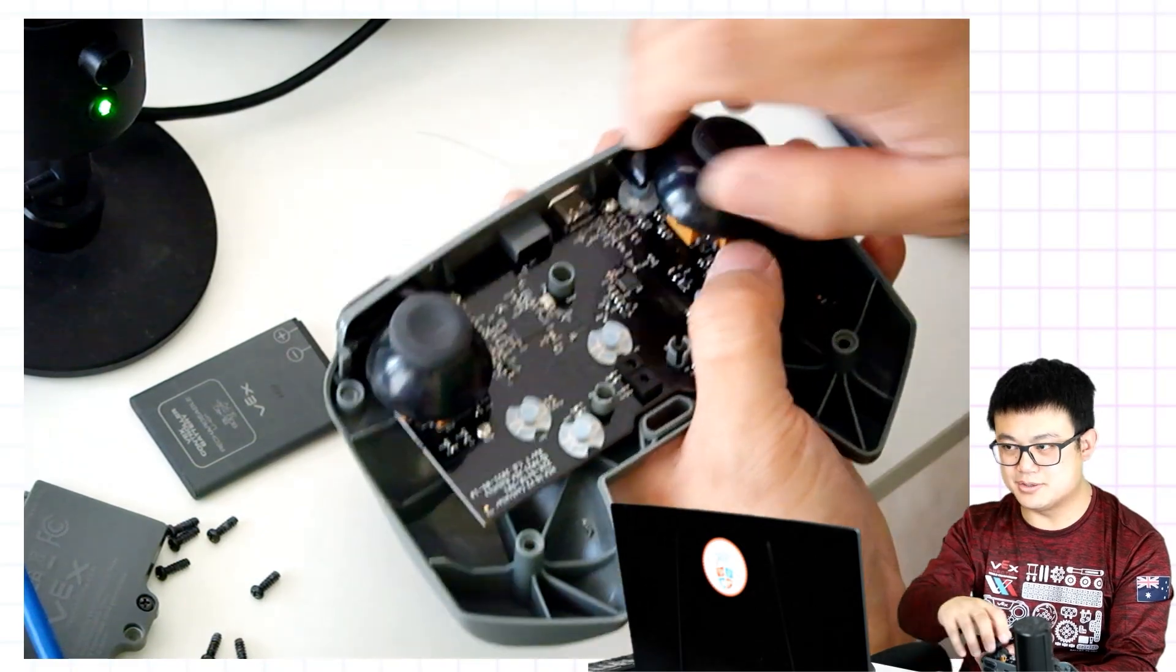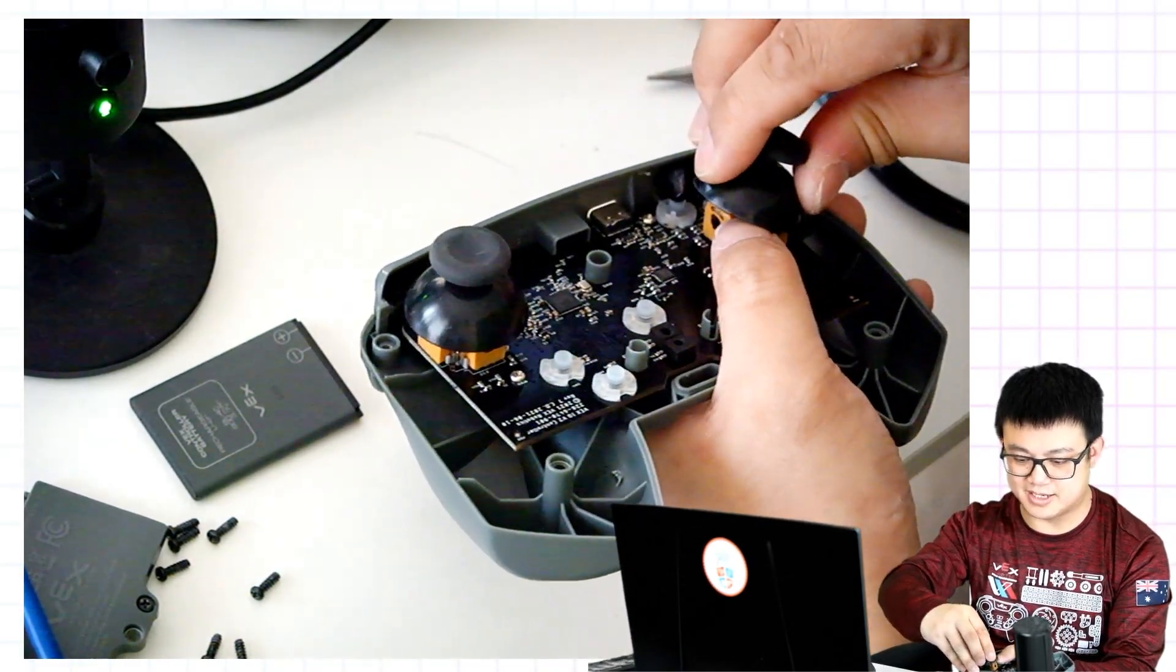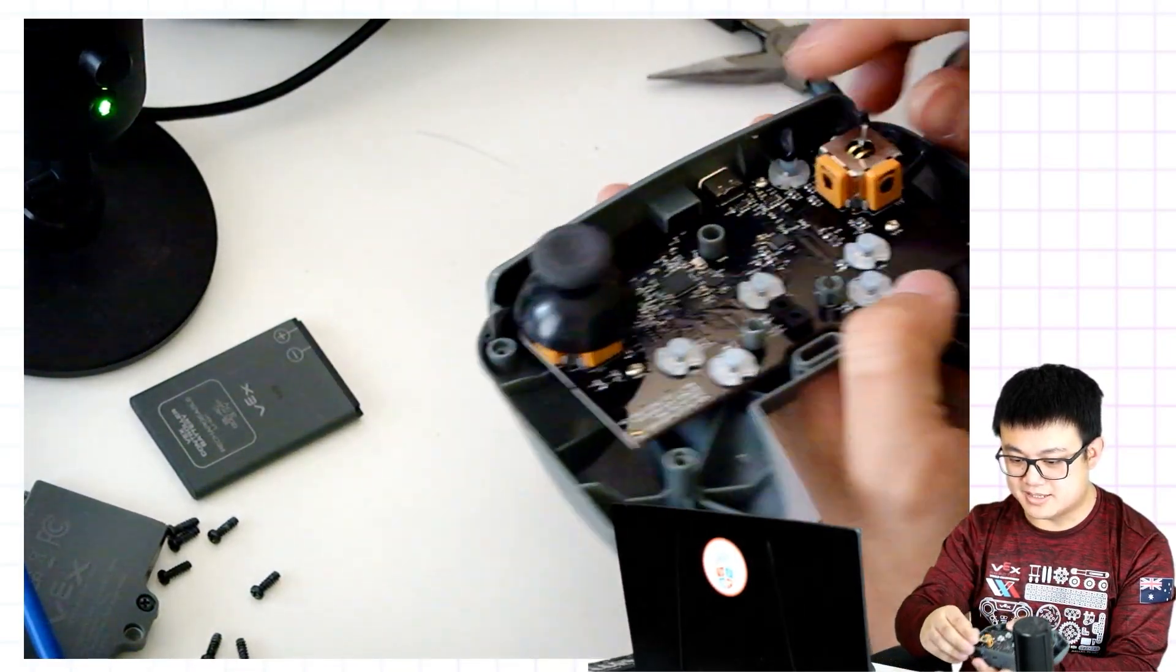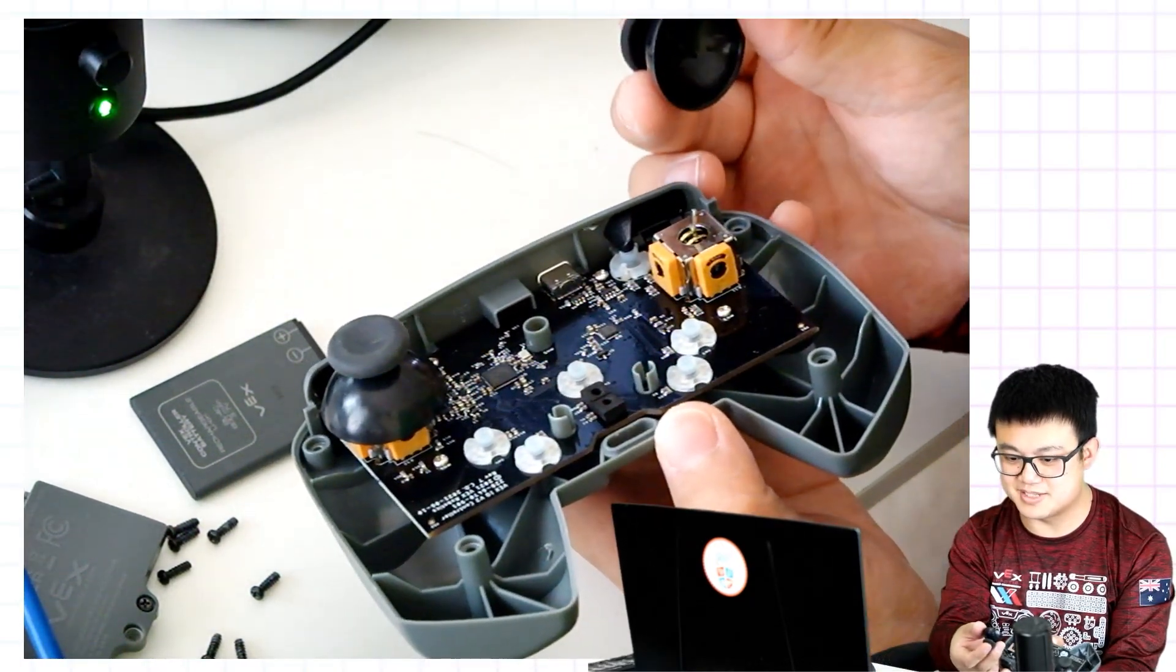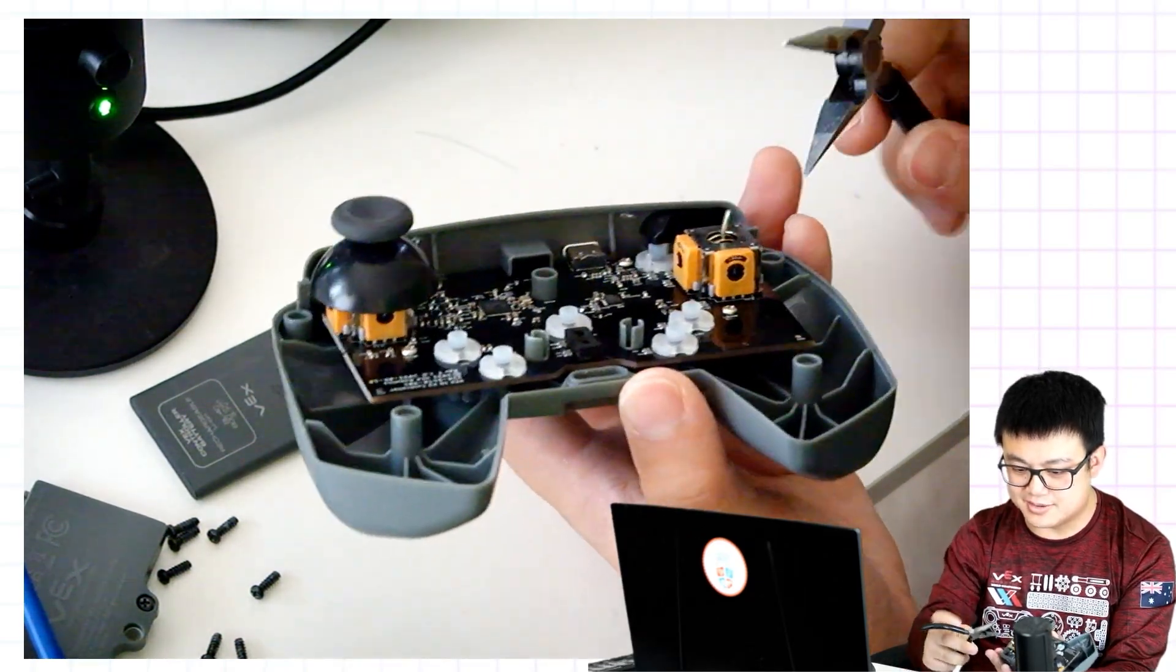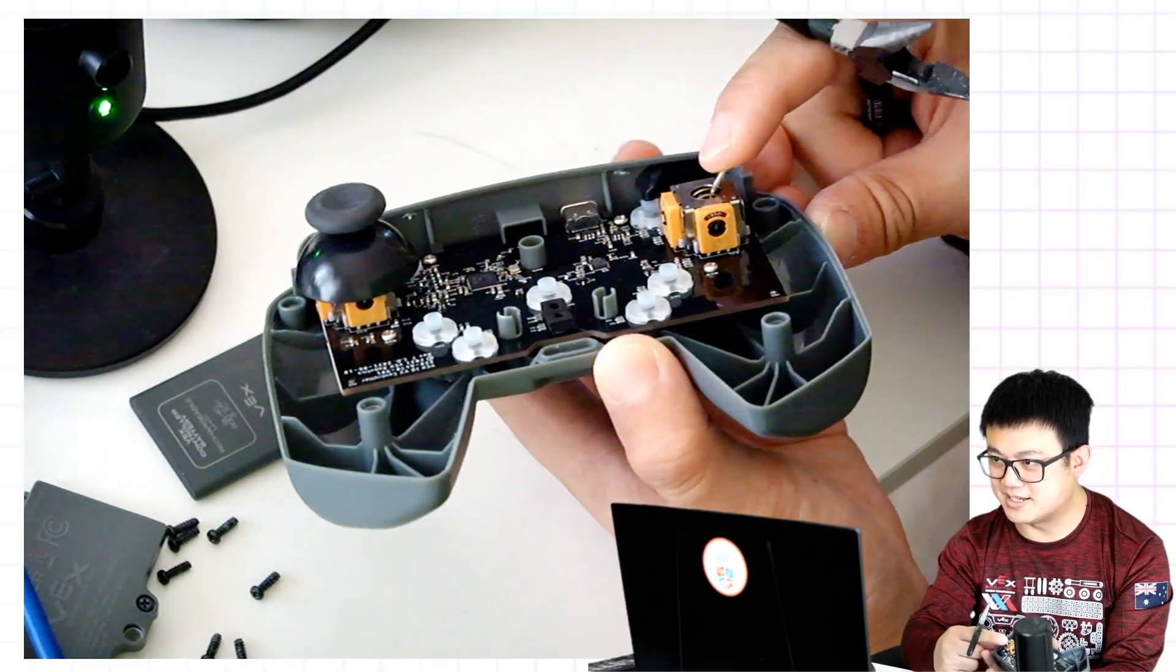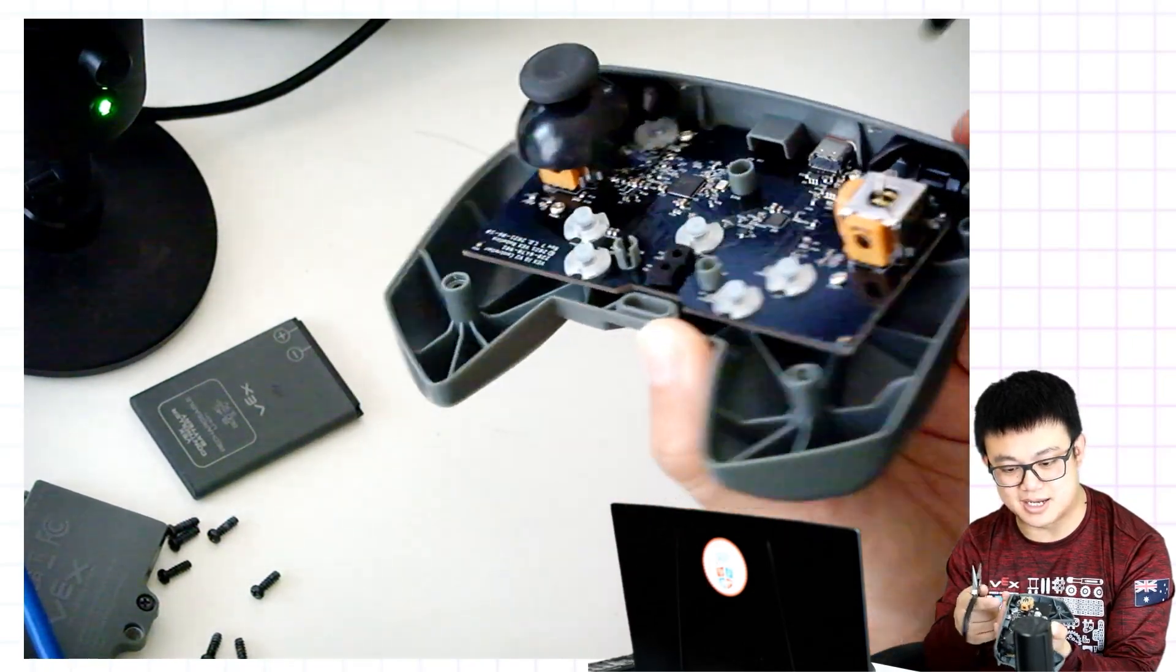So what we want to do is pull off this thumbstick really carefully. And then you're going to notice that here there is a little piece of metal where the thumbstick is supposed to be and it is bent out of shape. It has gone to the side.